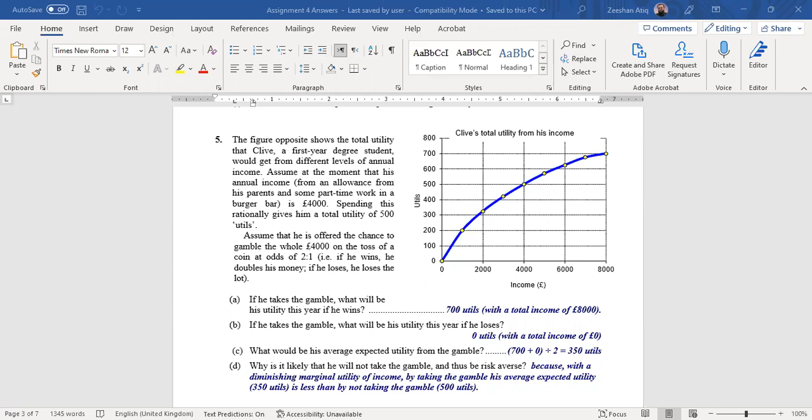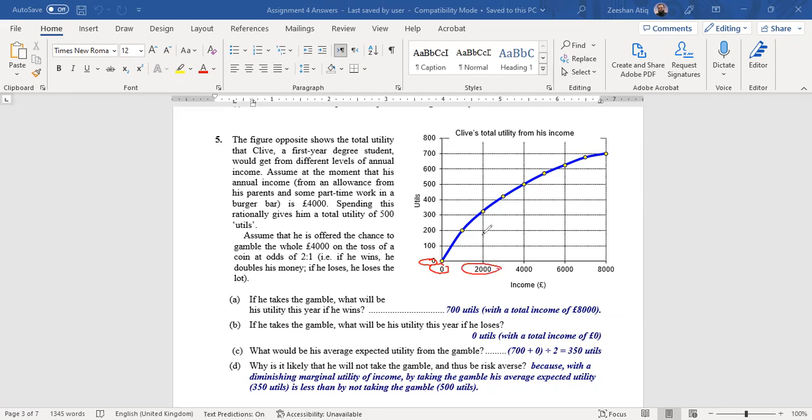Now if you look at this graph, this graph basically is telling you, for example, how much utility he gets. If his income is zero, the total utility he gets is zero. If his income becomes 2000, his total utility becomes around 300, above some level of 300. And then 4000 level of income basically gives him 500 utils as given in the situation. And similarly, 8000 actually gives him the total utility of 700 utils.